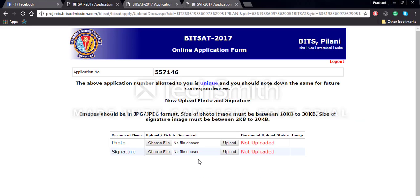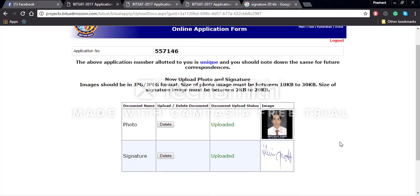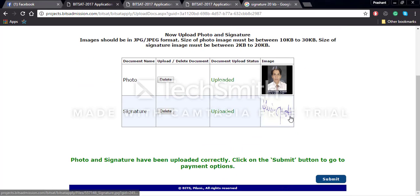Now you will have to upload your photo and signature based on the constraints given. Your photo should not be more than 30 KB and the signature should not be more than 20 KB. Once you have uploaded both, press submit.